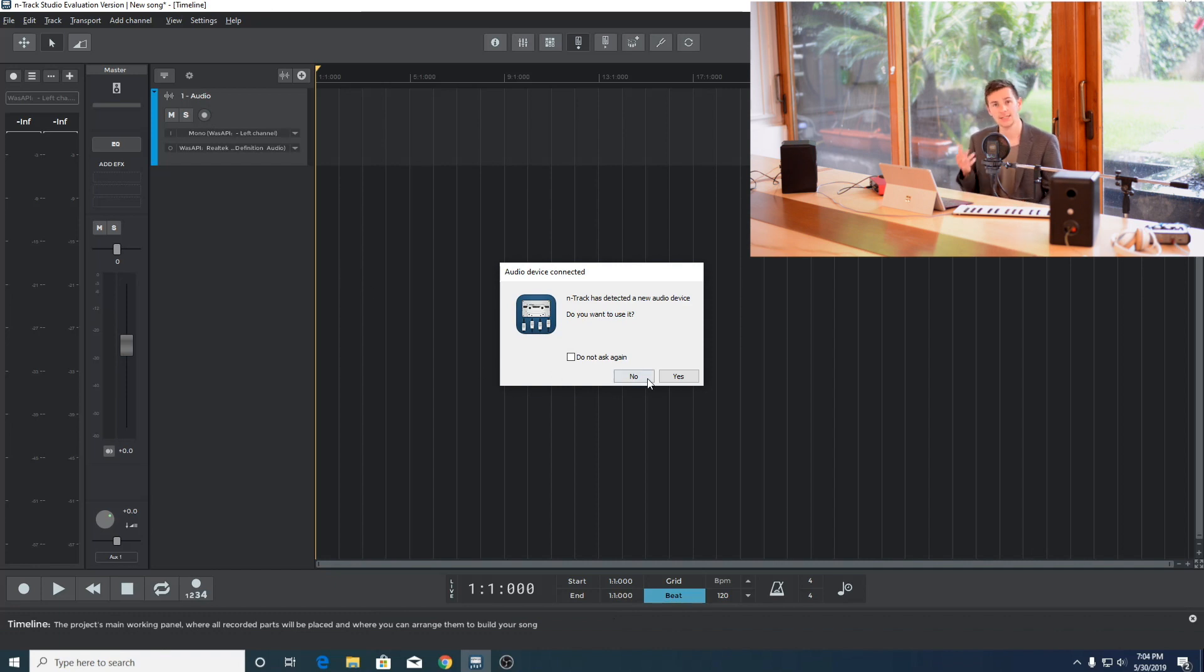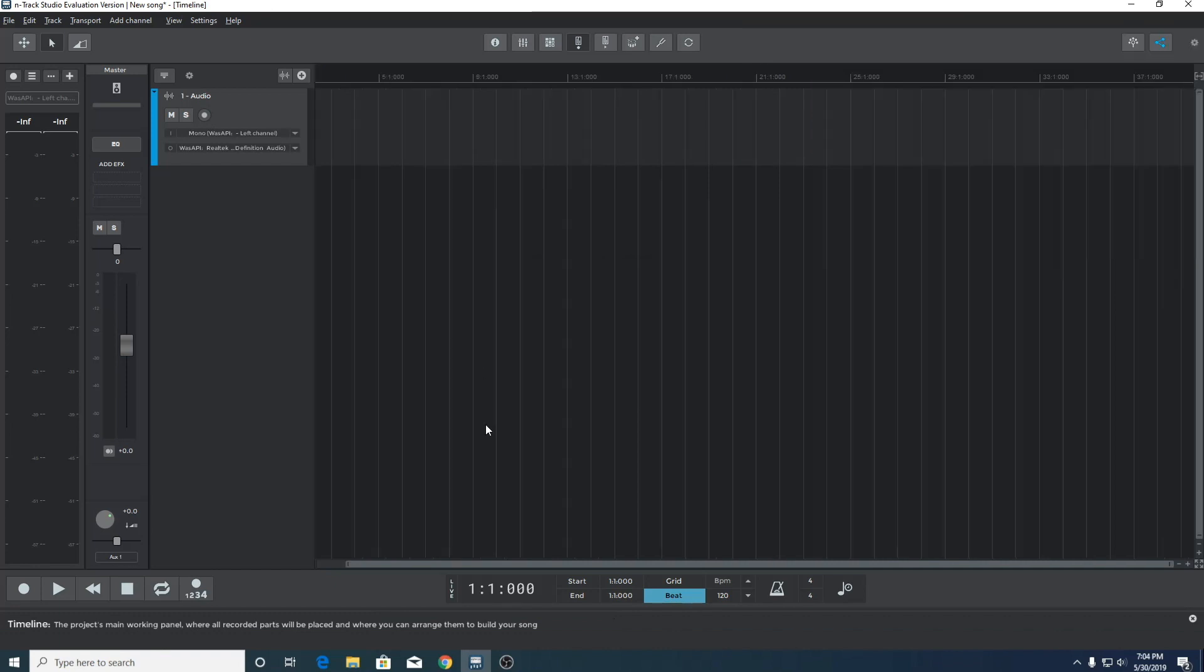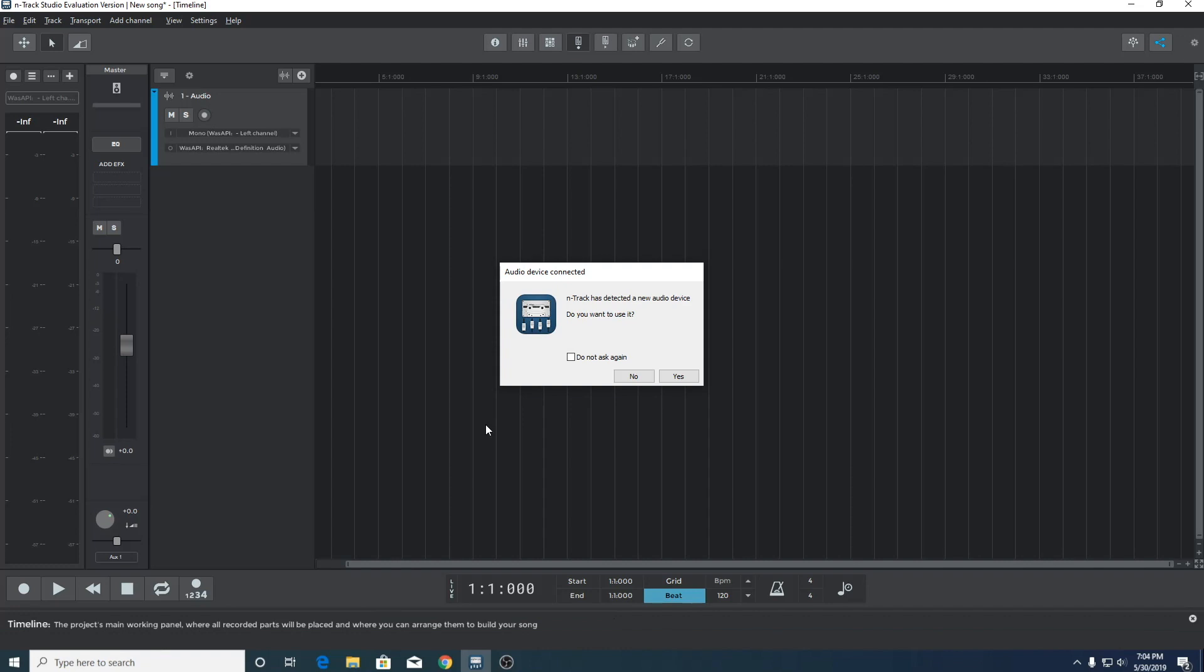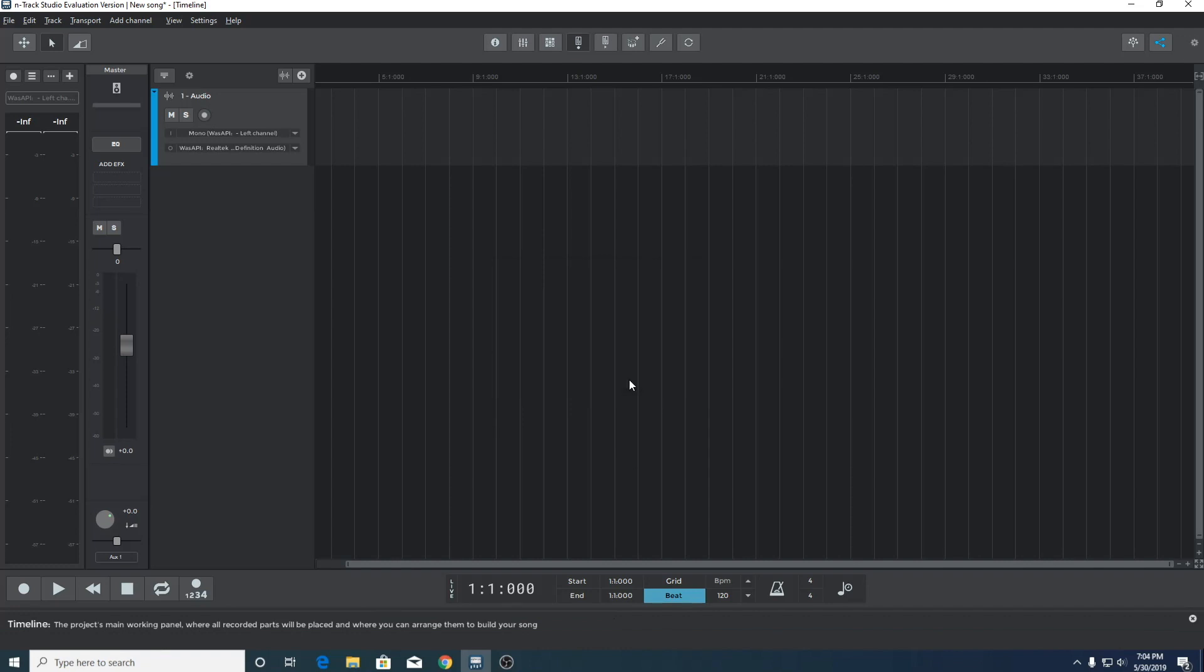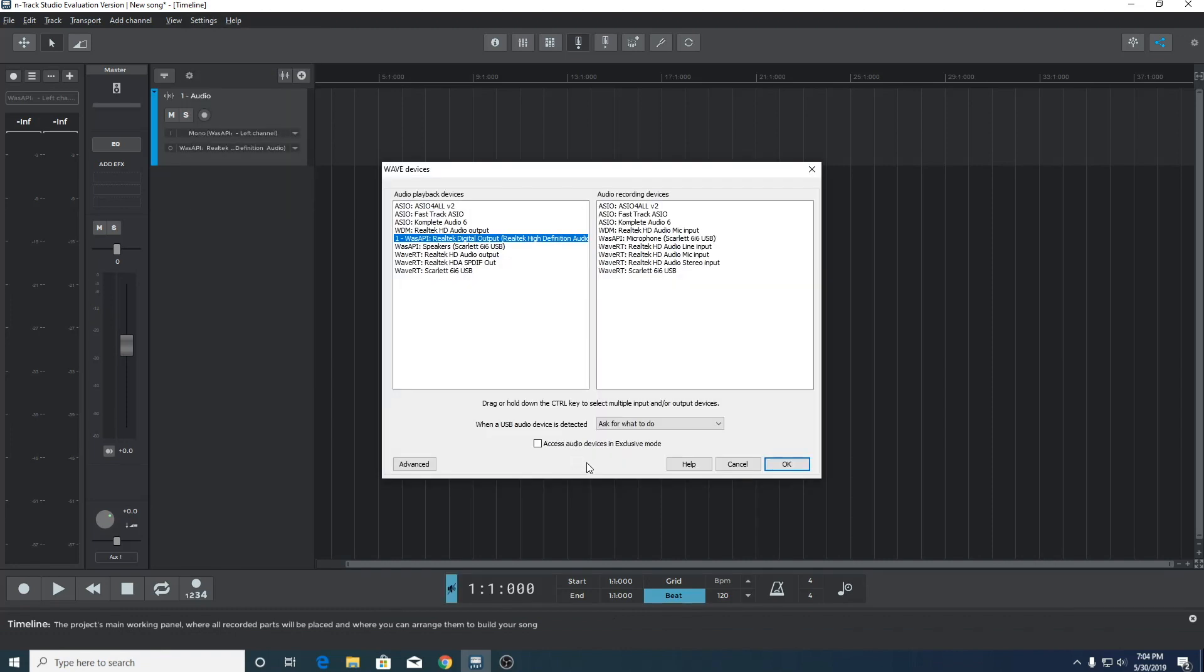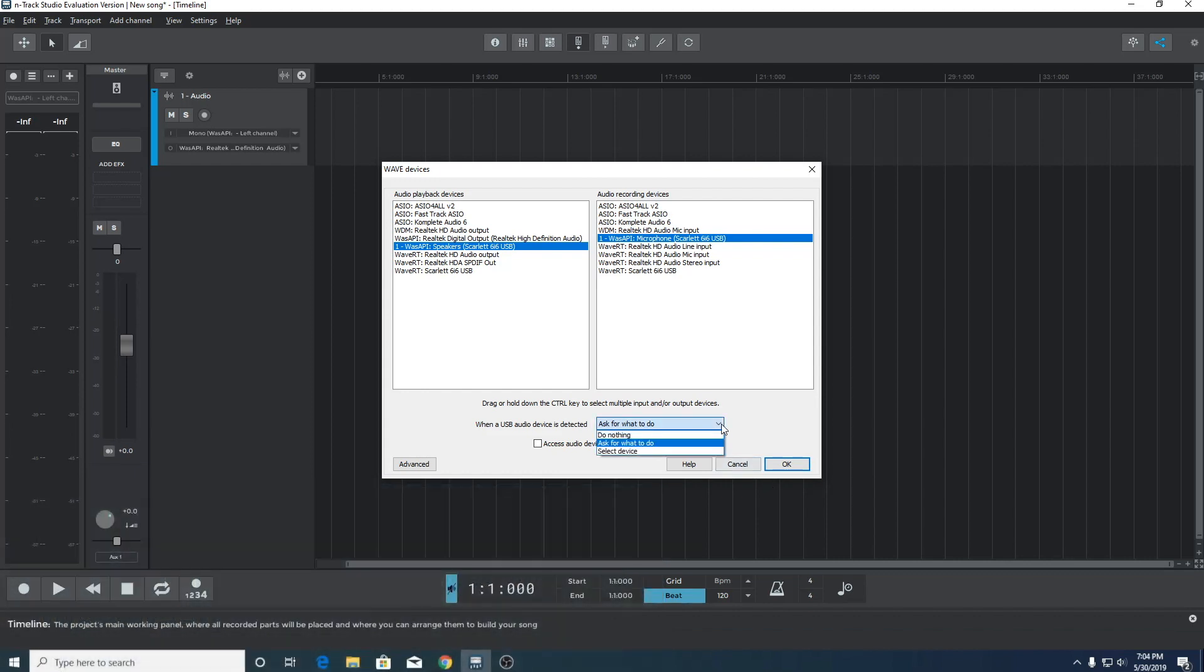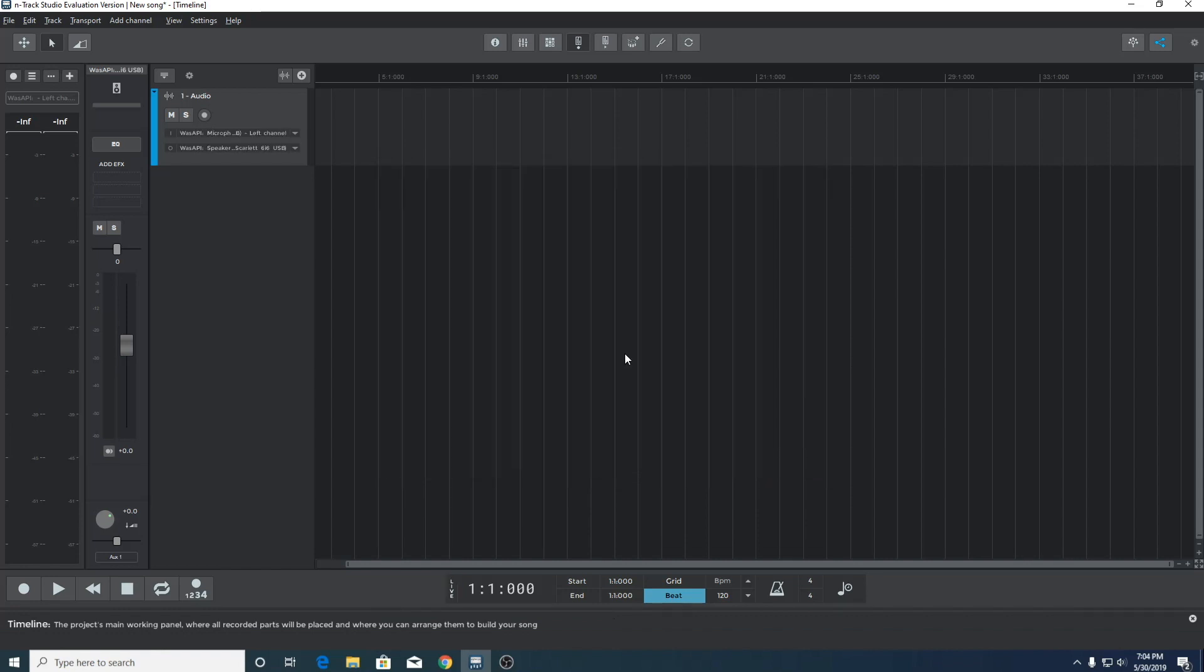If we rewind and select no from the pop-up box instead, it's still quick and easy to select an audio interface. Go to settings, audio devices. We're using a Focusrite Scarlett 6i6 for this example, so we'll go ahead and select an audio device that uses the Scarlett 6i6. Here we can select what to do when a USB audio device is detected. For now, we'll keep it on ask for what to do, i.e. keep the pop-up box.